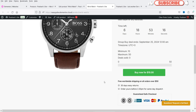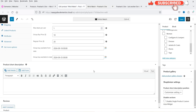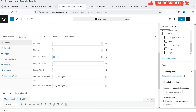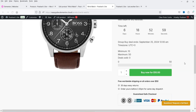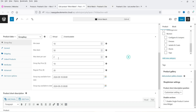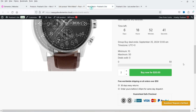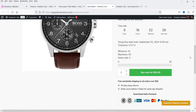Let's go back and change the maximum deals per user to 2 and save. Refreshing the product page, you can now see the option to increase the quantity — currently set to 1, I can increase it to 2, but not beyond 2. This is how you control the number of deals sold per user. I'll add two products and click Buy Now.